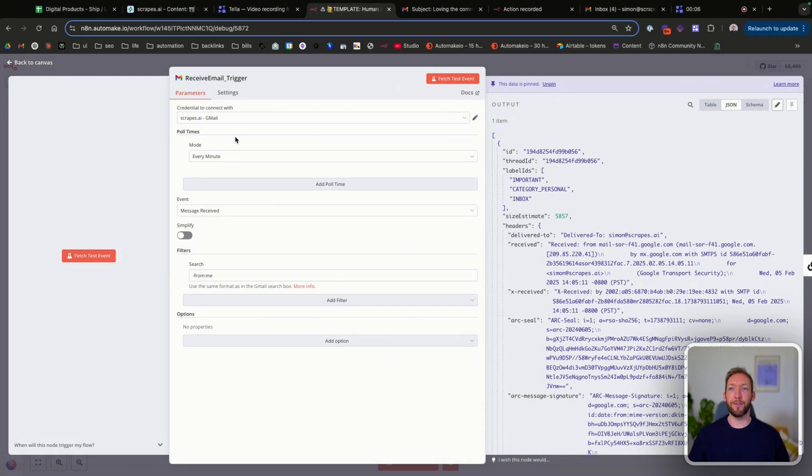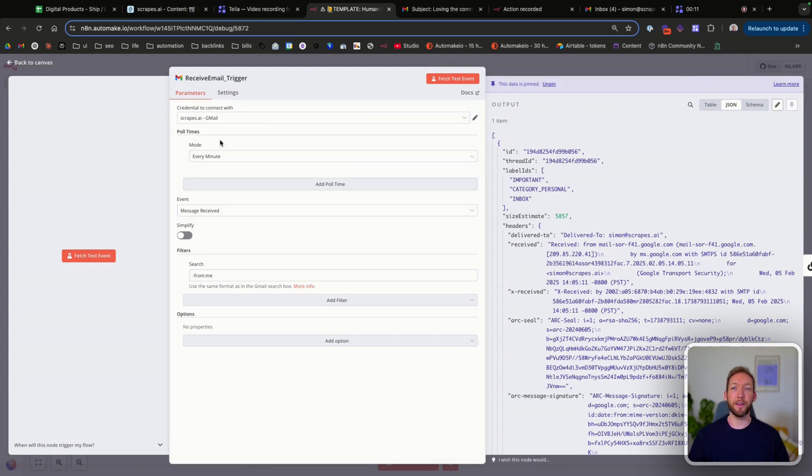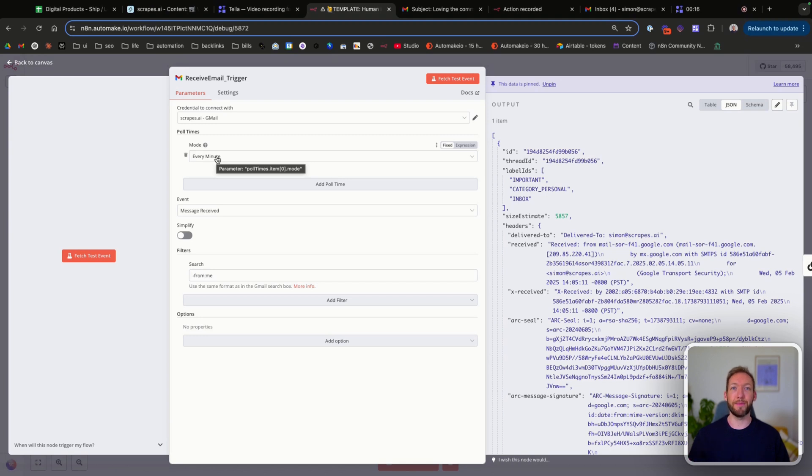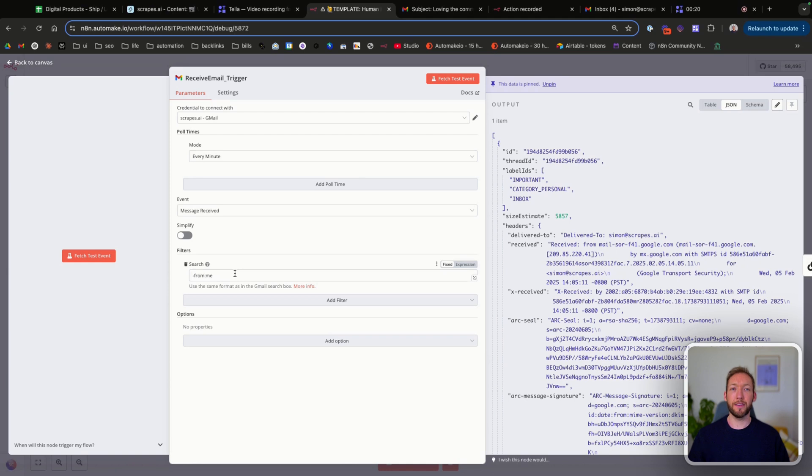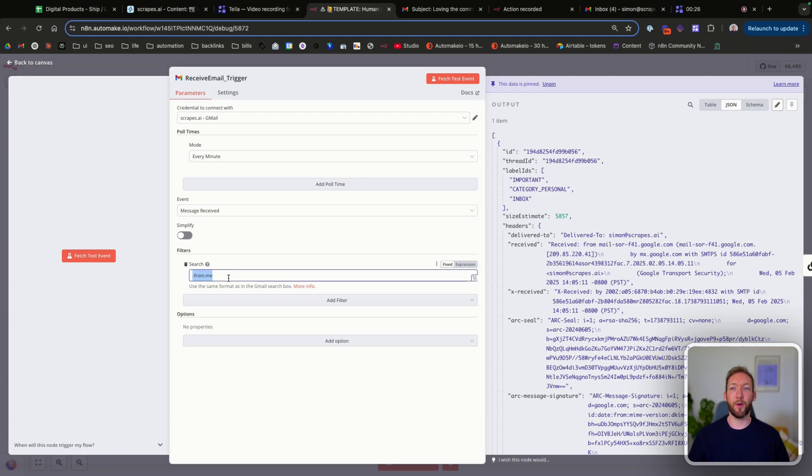The first node we have is a receive email trigger. So what we're doing is monitoring scrapes.ai email and we're pulling that every minute for new emails, much like you would with an email manager. We're looking for messages received. And then this is really critical. We've got in the filters, search minus from me. And this is just a Gmail filter to make sure that we're not receiving our own draft responses.